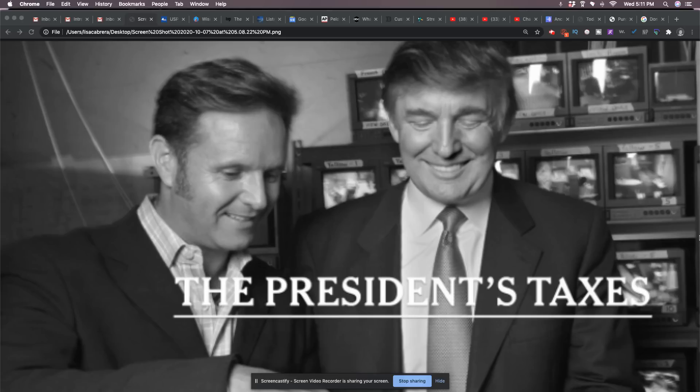There's something wrong. This ain't no privacy thing. This is the criminal things that he's doing on the taxes. It has nothing to do with no damn privacy.